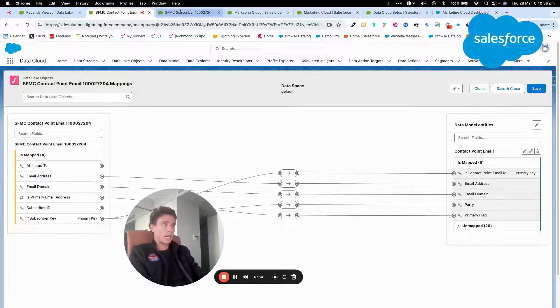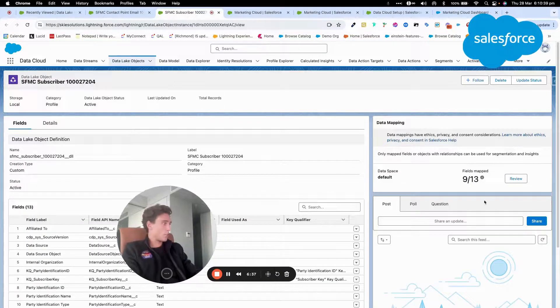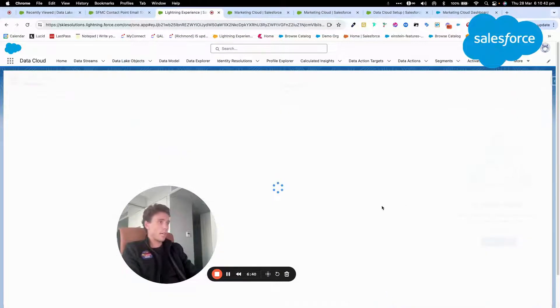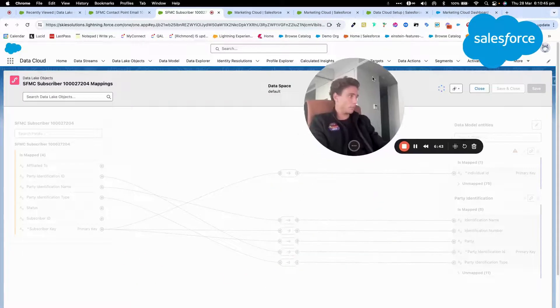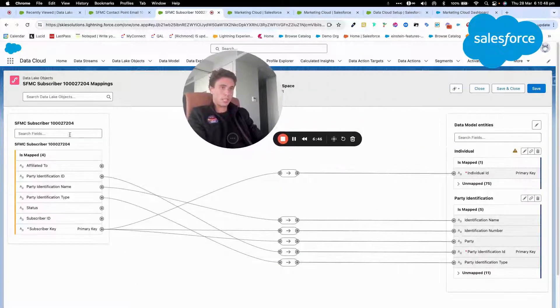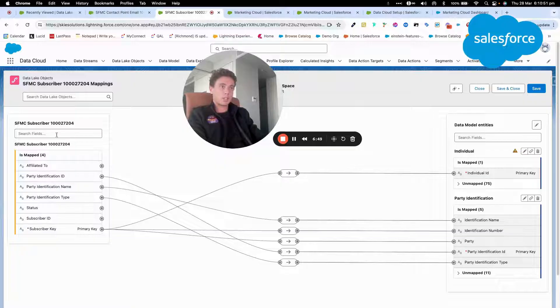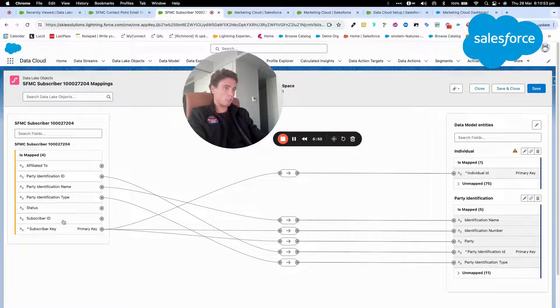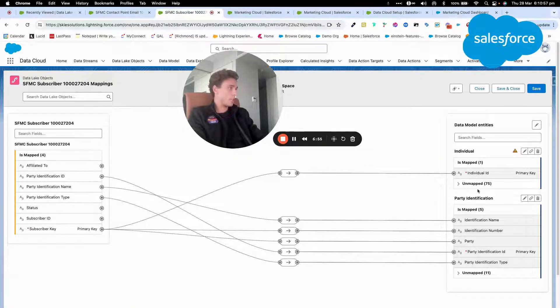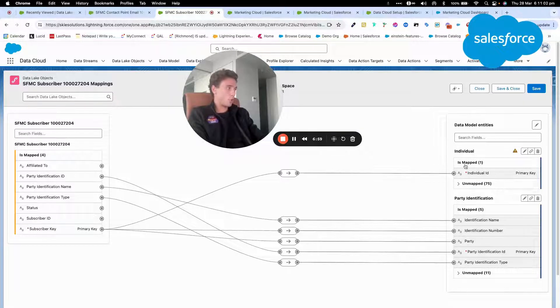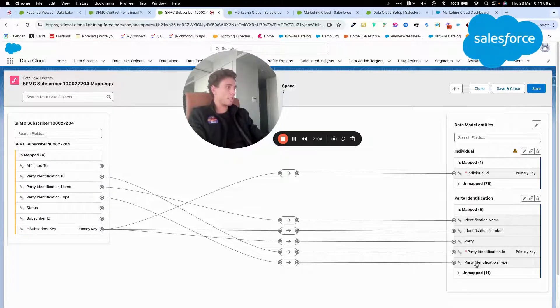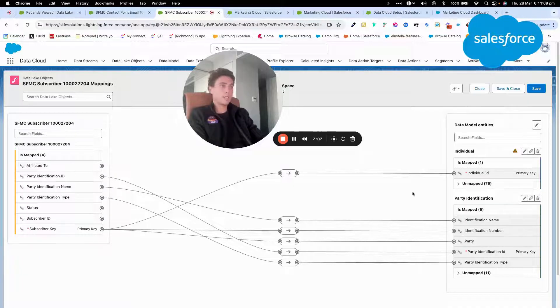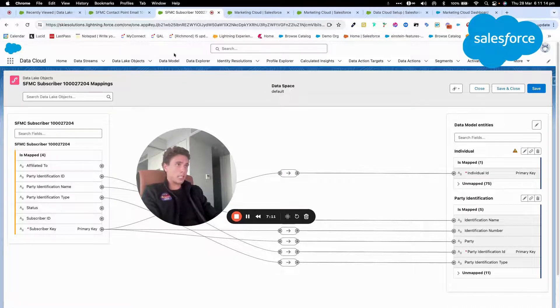And if I have a look at the subscriber object, so I will click on review as well, and we will be able to see the way it's mapped. So here, this is my Salesforce Marketing Cloud subscriber object that is ingested. And here we can see that it's connected directly to my individual object through the primary key, and also to the party identification, which allow me to identify my individual within Data Cloud.